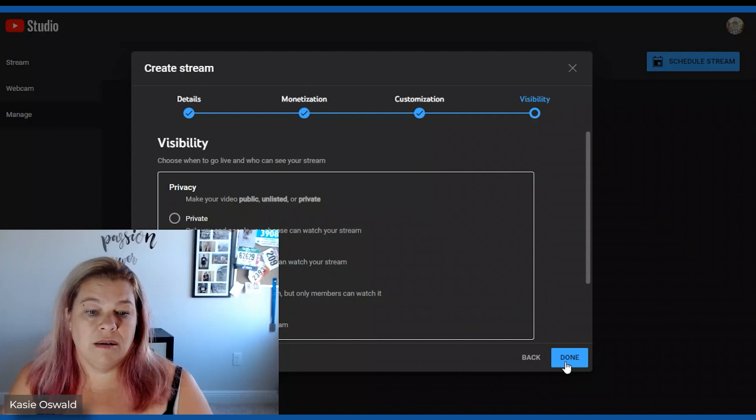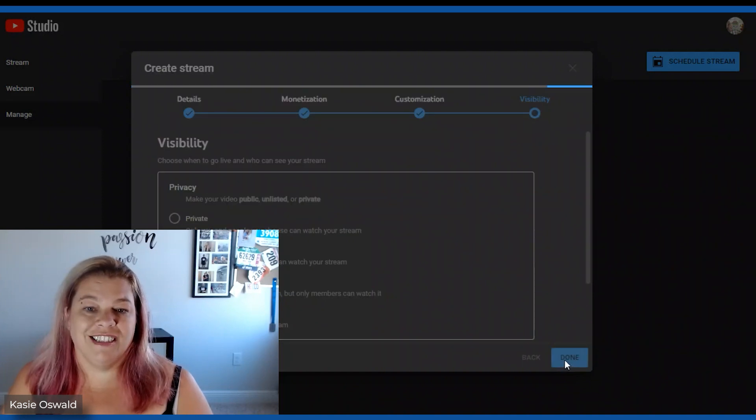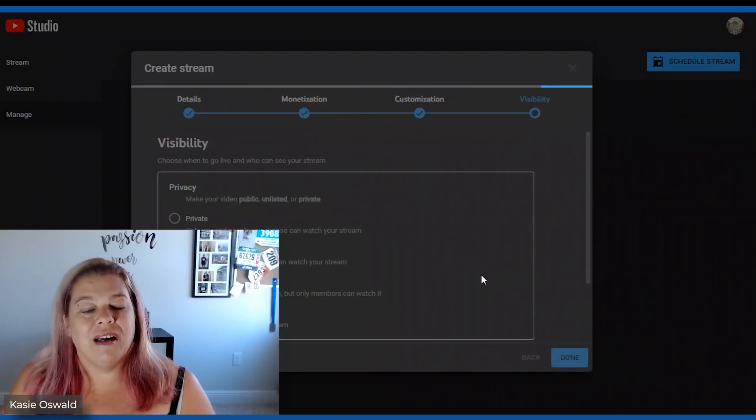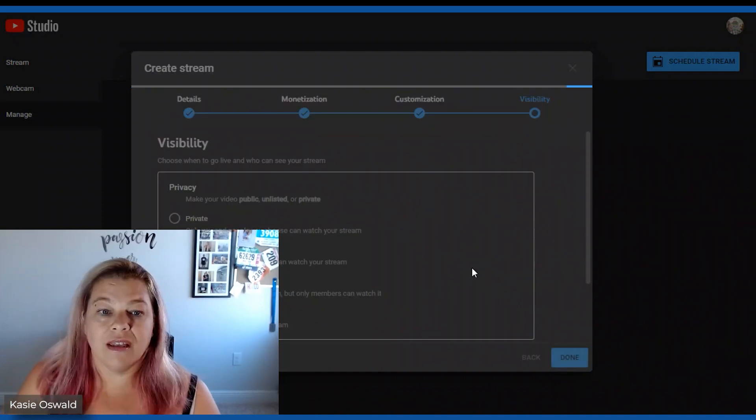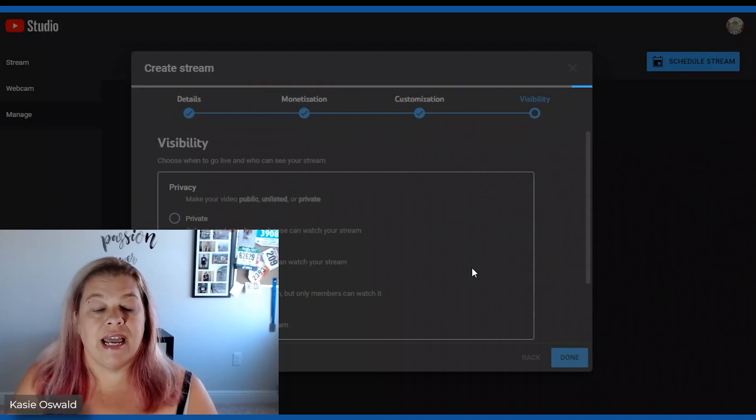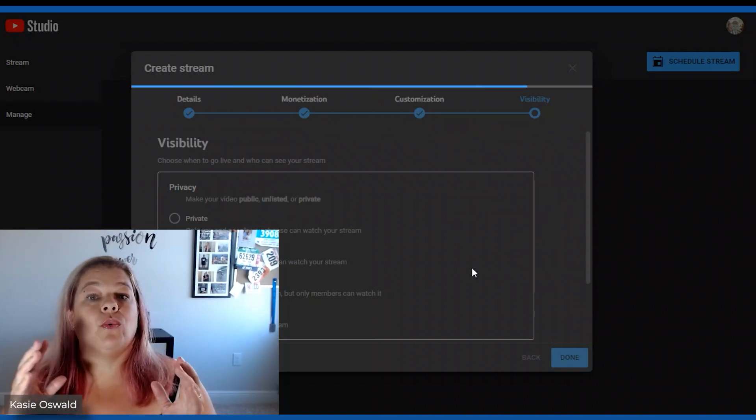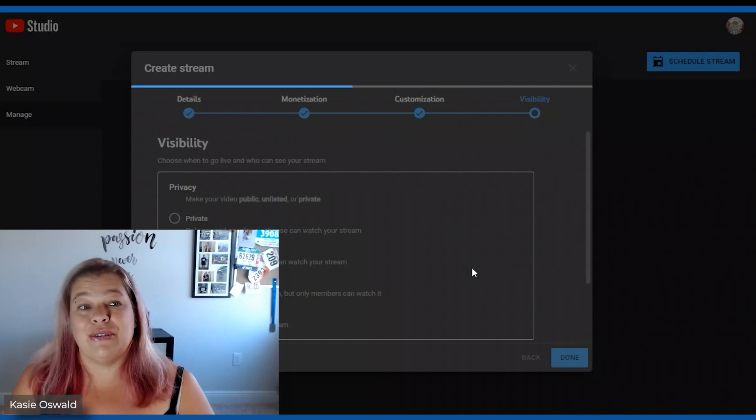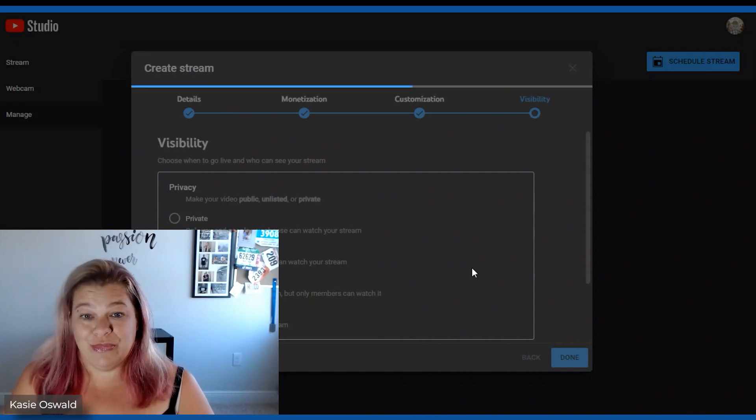Next. Next. Public. Everybody watch it. Hopefully. Okay now it's going to take just a second and I'm going to show you what to copy and paste into Zoom.